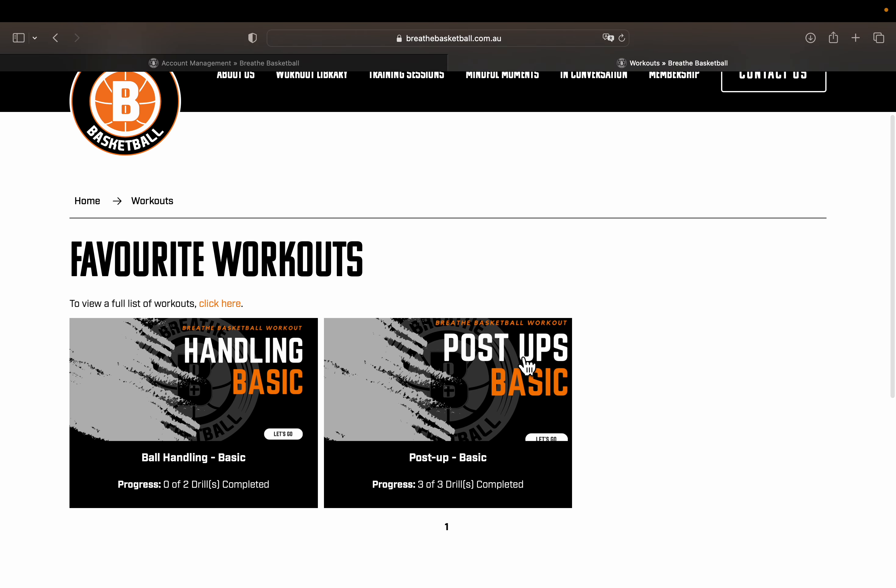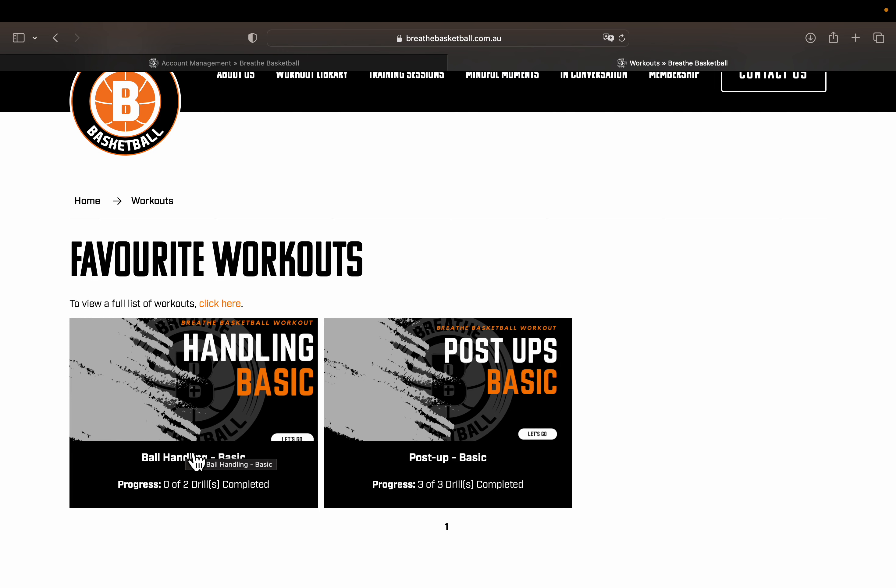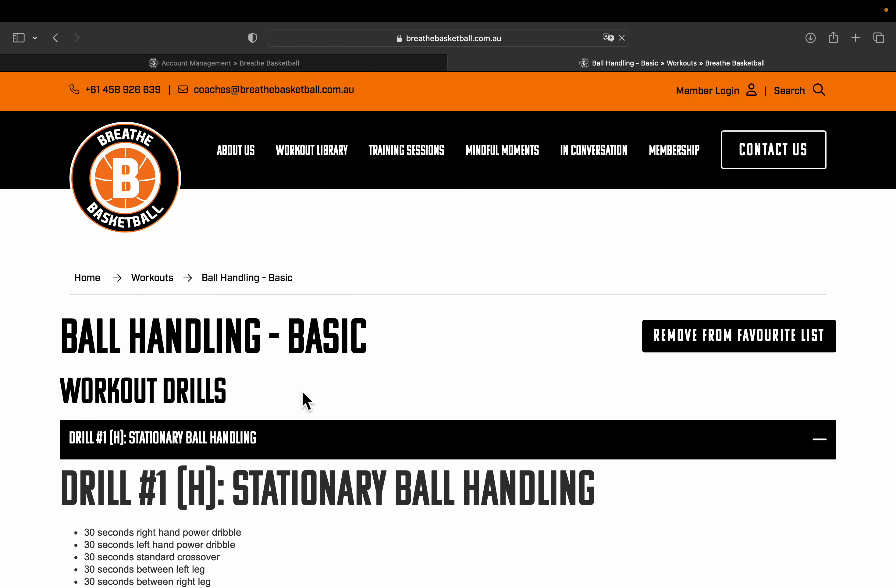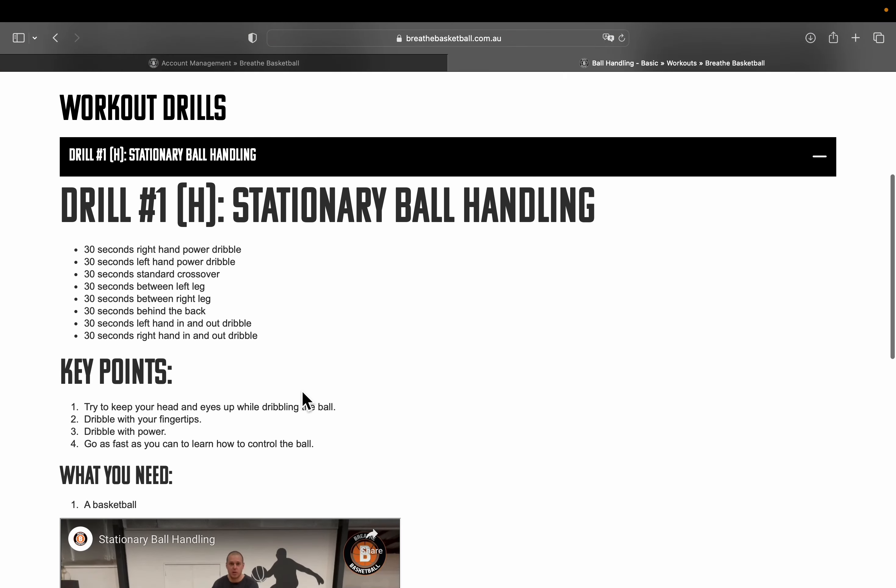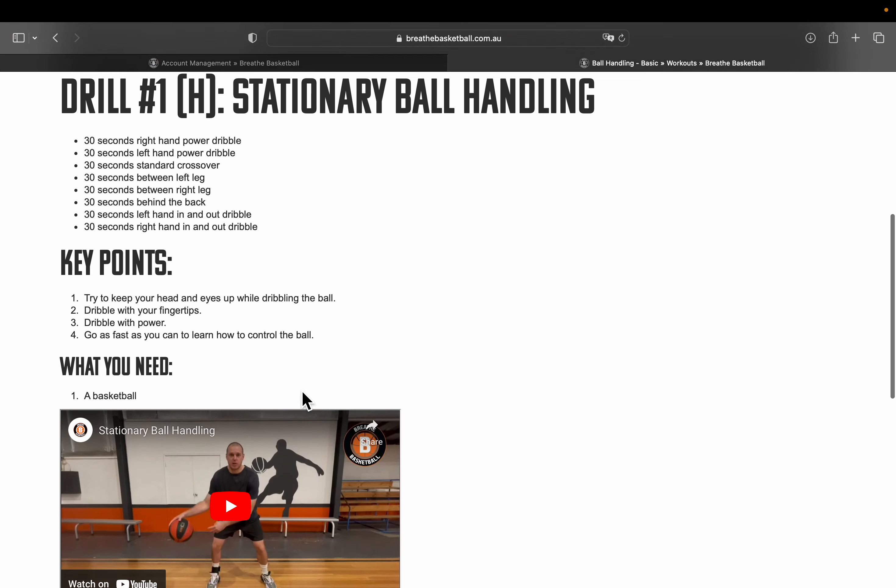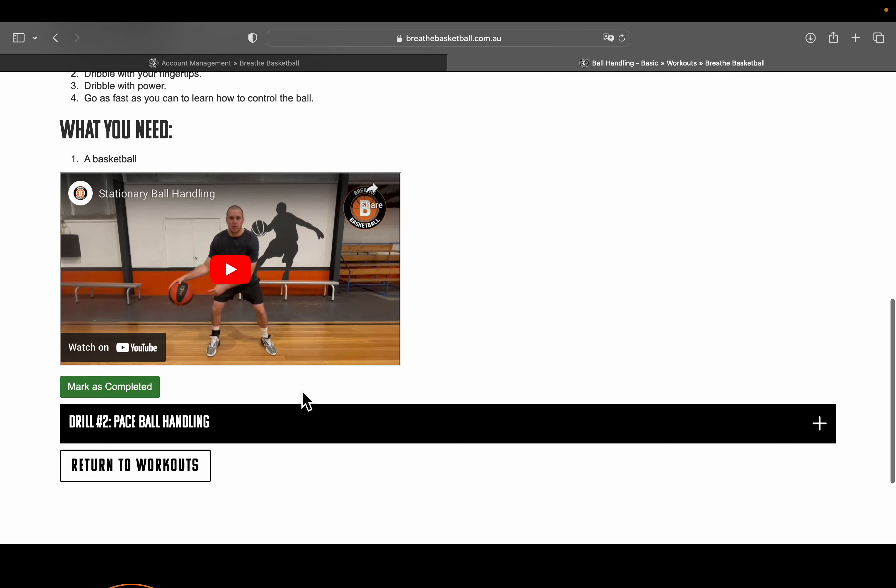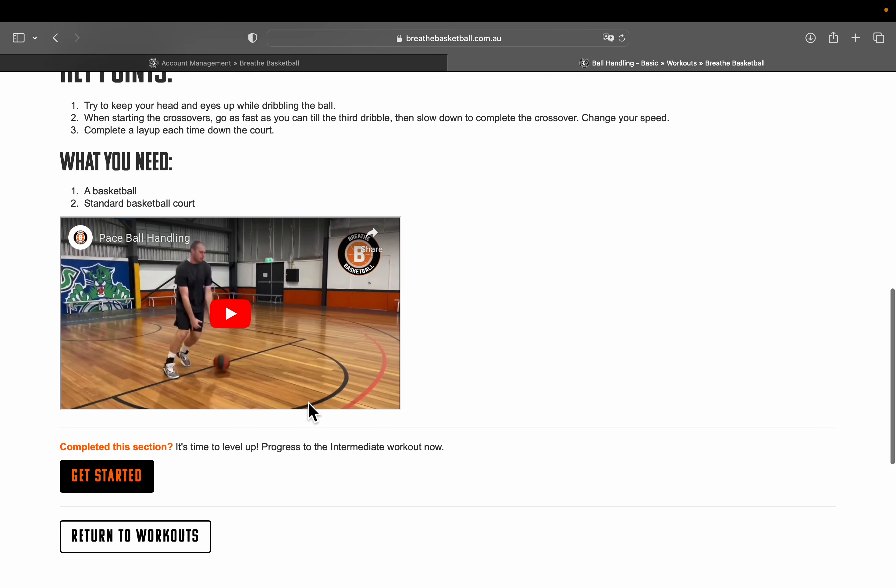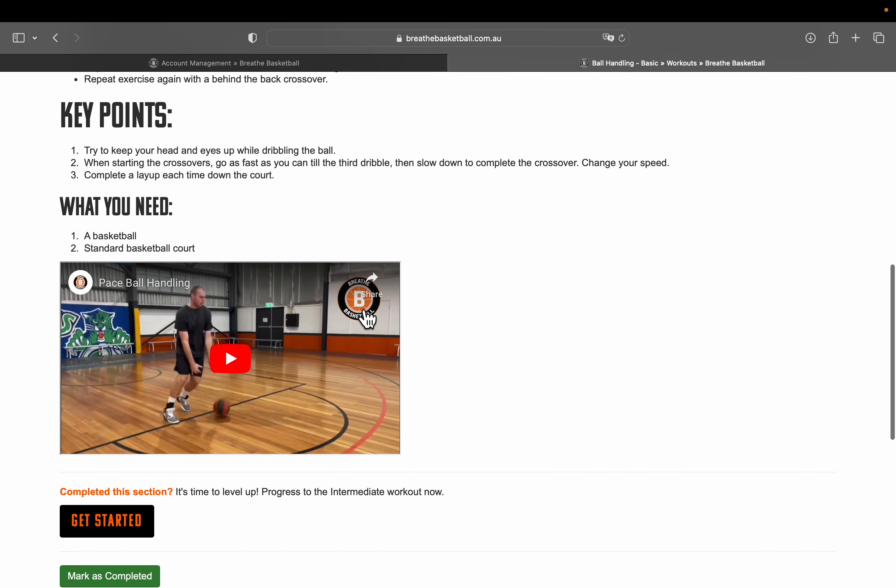Right now I have post up basic and you can see that I'm tracking my progress. I have completed post up basics, all three drills. Ball handling basic, I'm just going to select that and it will take me to what I need to work on. There's drill one and there's drill two.